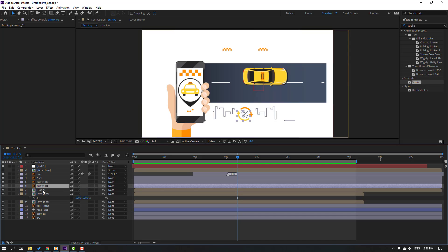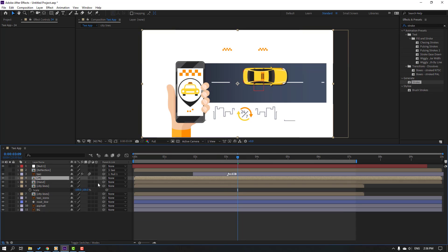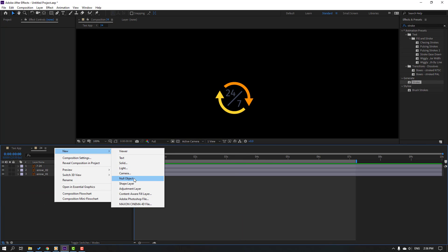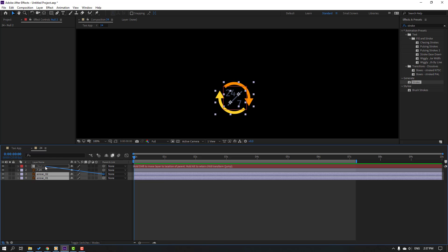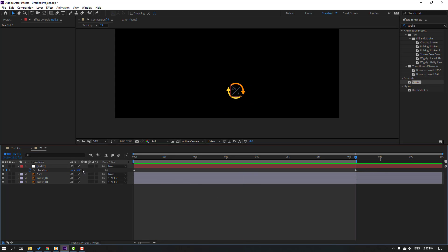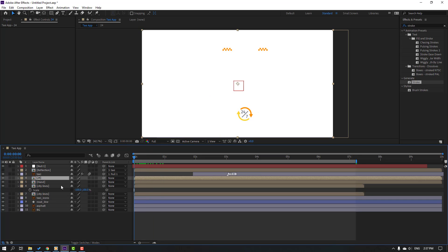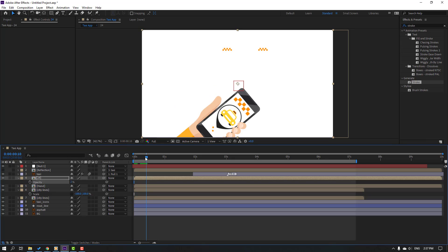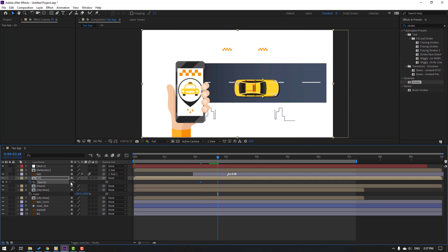Select arrow 1, arrow 2, and the 24 layer. Right-click, pre-comp, add name '24', click okay. Open composition — right-click, new, create a new null object. Hold Ctrl and click to move the anchor point to center. Select these arrows and parent onto this null object. Select the null, press R, make a rotation keyframe, go here and change rotation to 5. Press T, change opacity to 0, make an opacity keyframe. Go here and change to 100.